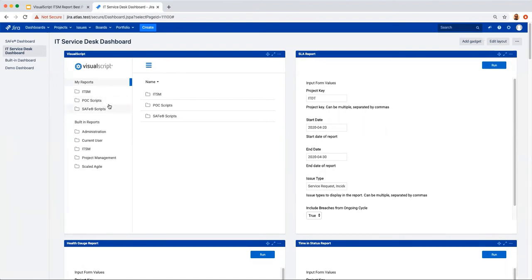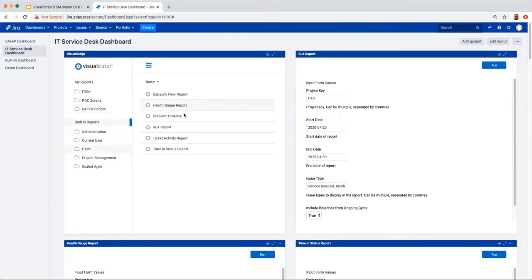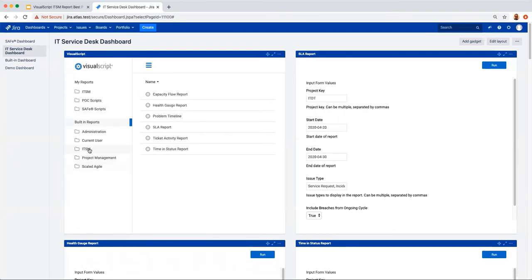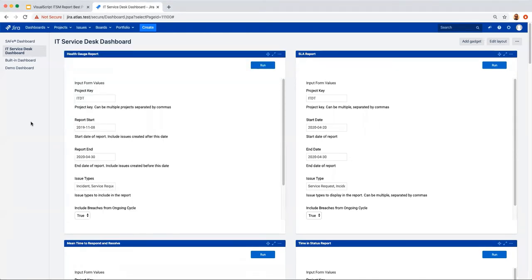Users also have access to the built-in scripts that come out of the box. For ITSM, there are currently six built-in scripts — a number that's growing month to month. There's also a scaled agile section with additional scripts. With that, let's get into the demo of the ITSM reports.